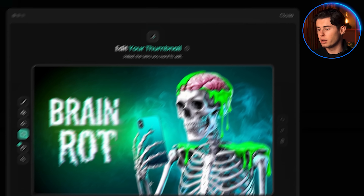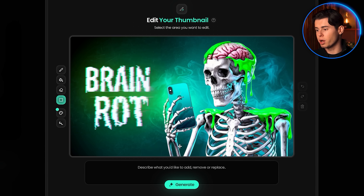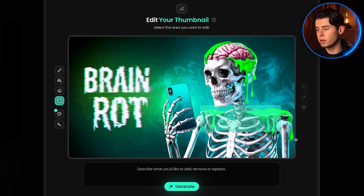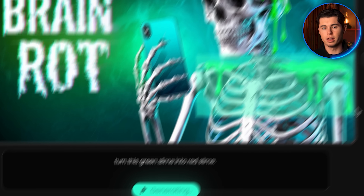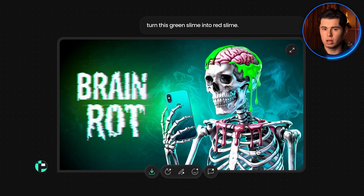You can then edit anything about your thumbnail with just a prompt. If you don't like something, you can just tell Pixels what to change and it changes it in seconds. For example, turn this green slime into red slime — and it does that perfectly in one take.